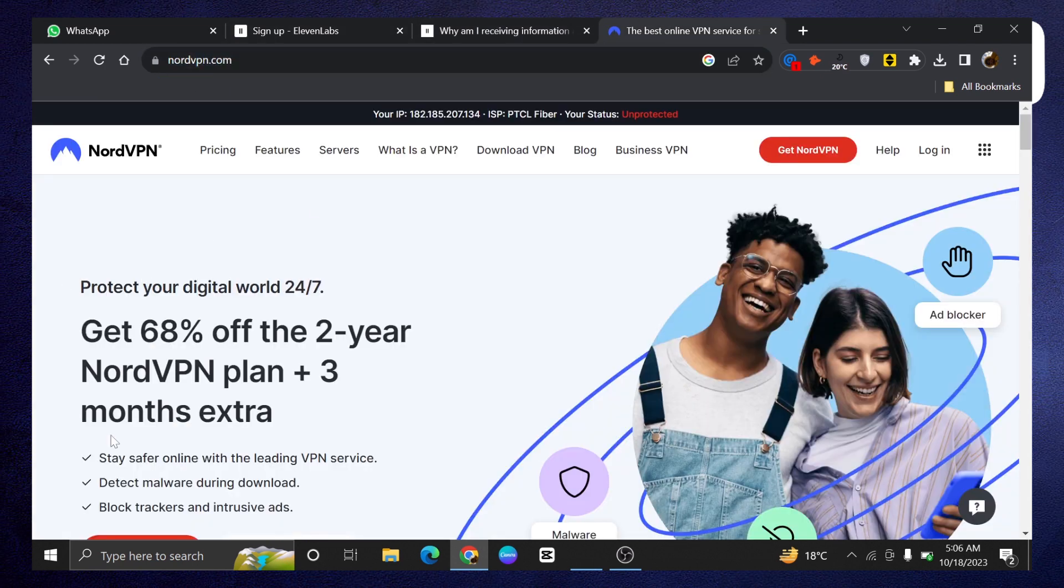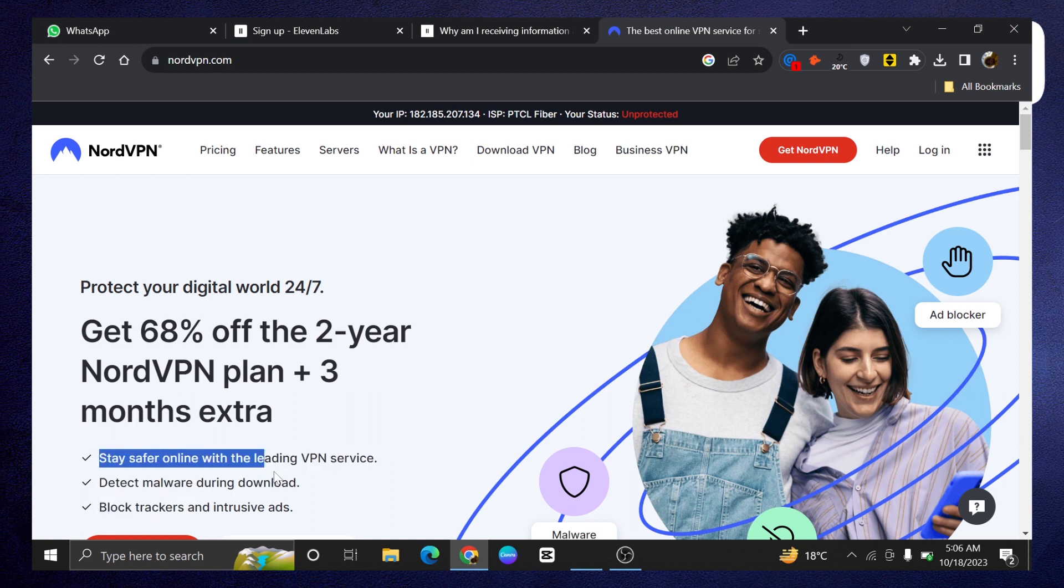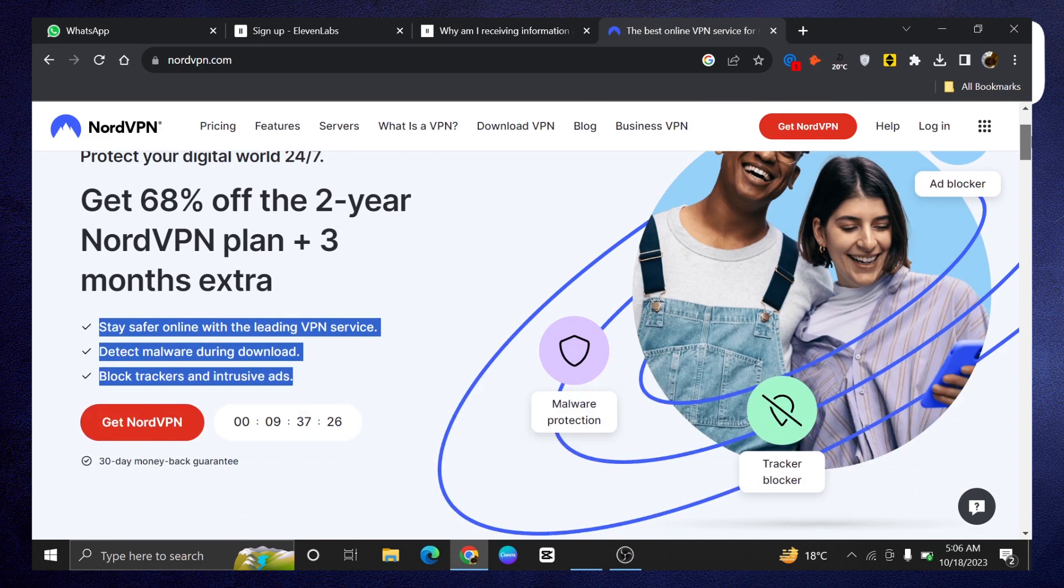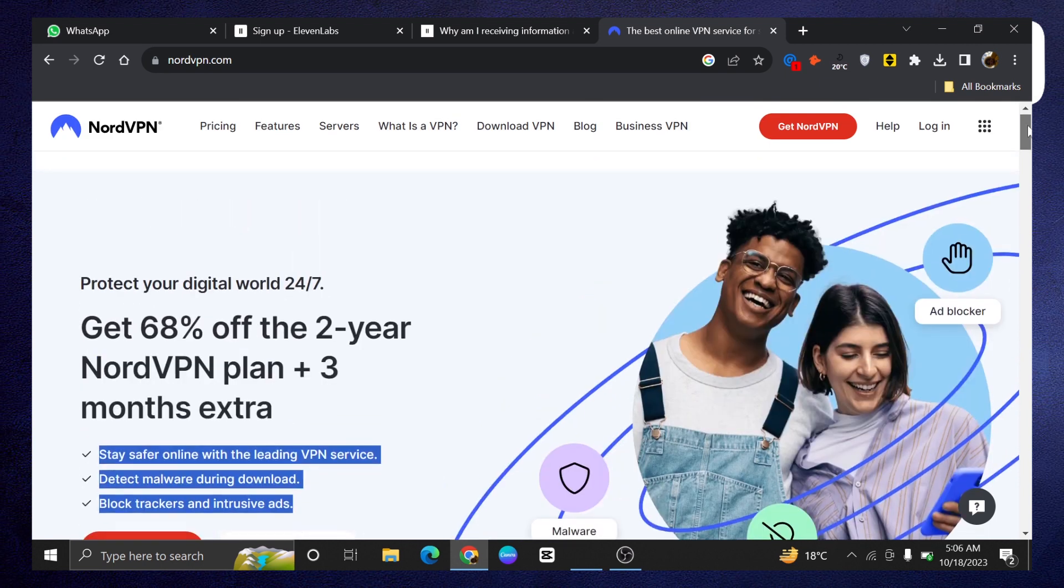To fix this issue, you have to get your hands on NordVPN. It will help you stay safe online with the leading VPN service.